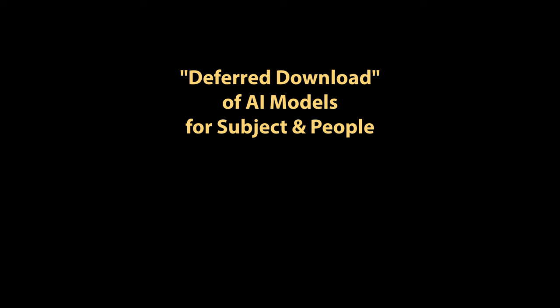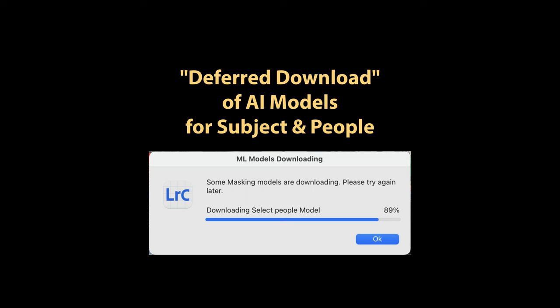If the models haven't been downloaded yet, and you try to do a Select Object or Select People mask, you'll get this message saying some masking models are downloading, please try again later.